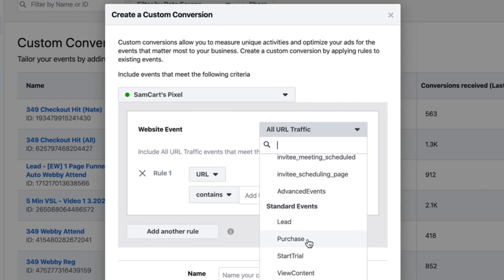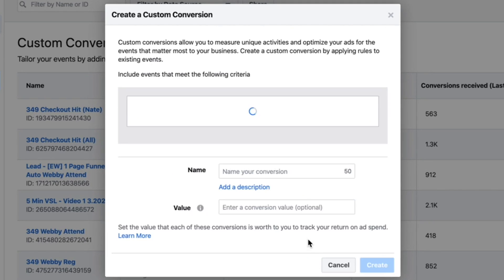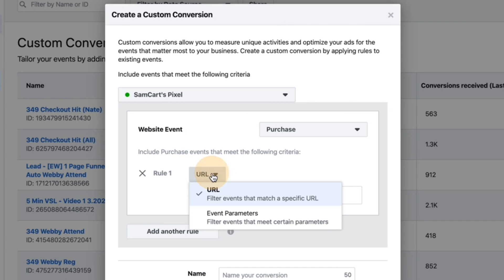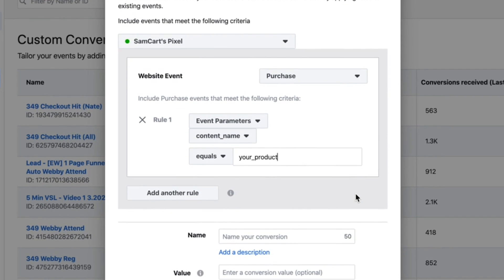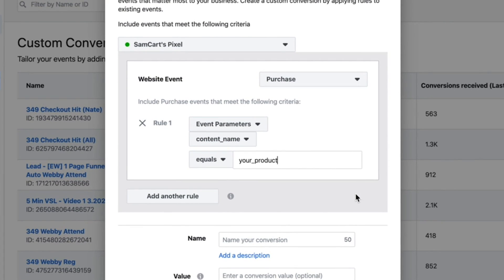Then change the rule from URL to event parameters and choose 'content_name' in the second drop-down. And finally, type the name of your product without any spaces. This content_name phrase that you enter will be the unique identifier that Facebook will look for in order to fire your conversion event.